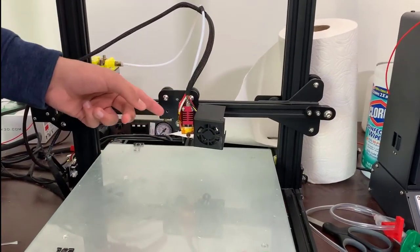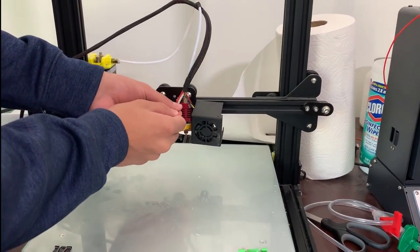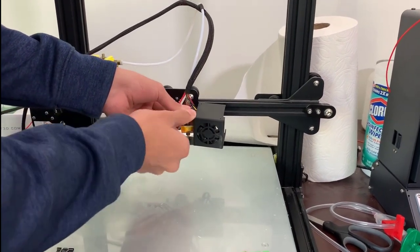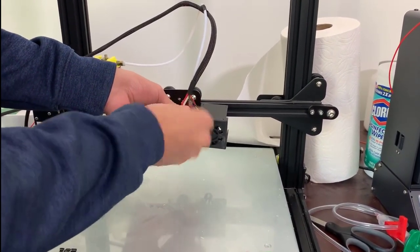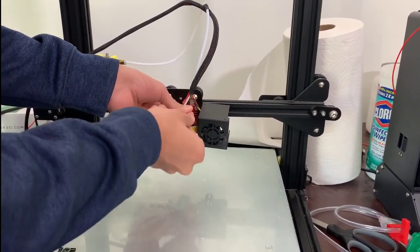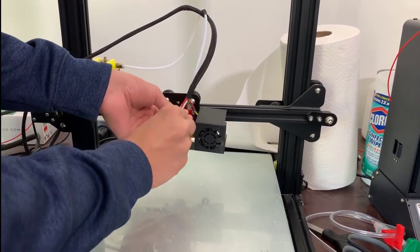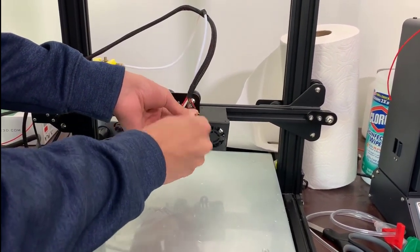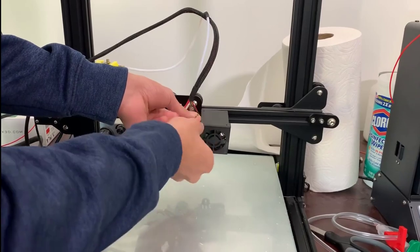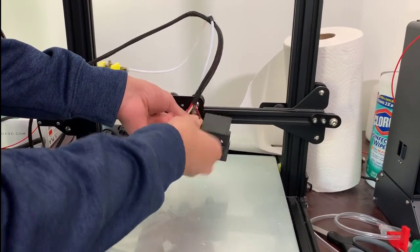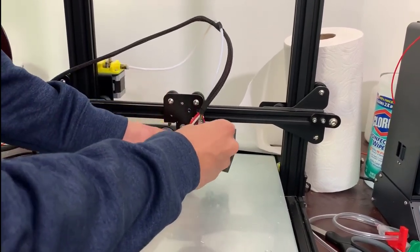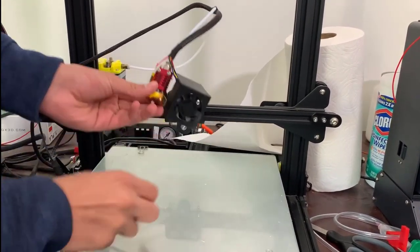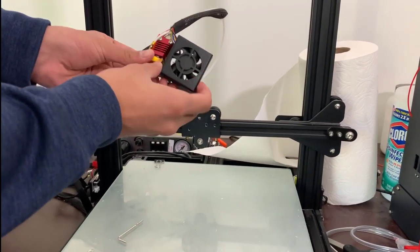So the first step is going to be removing the extruder and the casing that surrounds the extruder. So as you can see, I'm using an Allen wrench to remove the actual extruder from the 3D printer. We need to remove the extruder because we are going to be placing our syringe based system in place of the actual extruder.